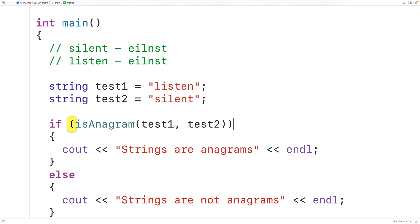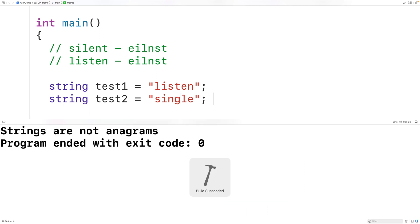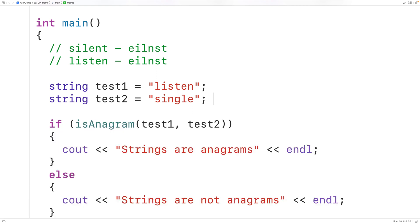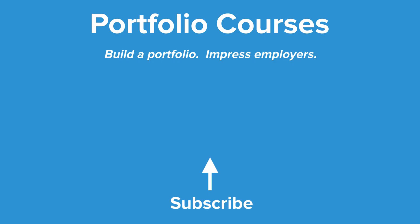If we change test_two to 'single', the strings are no longer anagrams because test_one does not have the character G. If we save, compile, and run the program, we now get 'strings are not anagrams', which is correct. So this is how we can check if two strings are anagrams using C++. Check out portfoliocourses.com, where we'll help you build a portfolio that will impress employers.